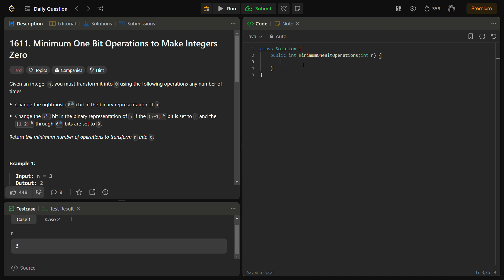Do like the video, subscribe to the channel if you are new, and share it with your friends. We are going to use bit manipulation with recursion. The goal is to find the minimum number of operations to transform the given integer into 0, with each operation involving changing a specific bit as per the given rules.